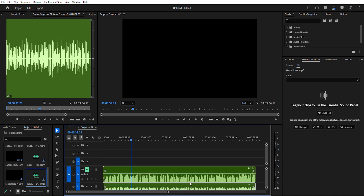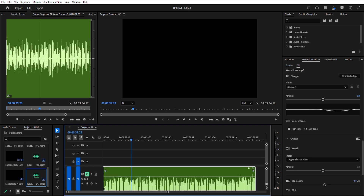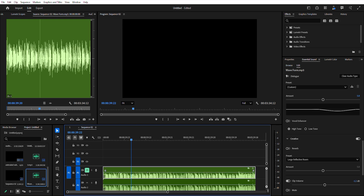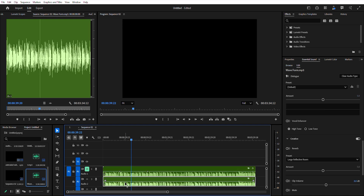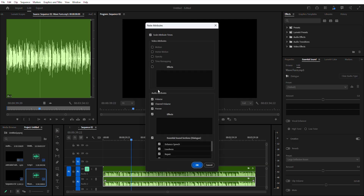Want to apply the same volume level across multiple clips? Save time with paste attributes. Adjust the volume of one clip, copy it with Control+C (or Command+C on Mac), select other clips, then right-click and choose Paste Attributes. That wraps up our look at the latest Premiere Pro 2025 audio updates.